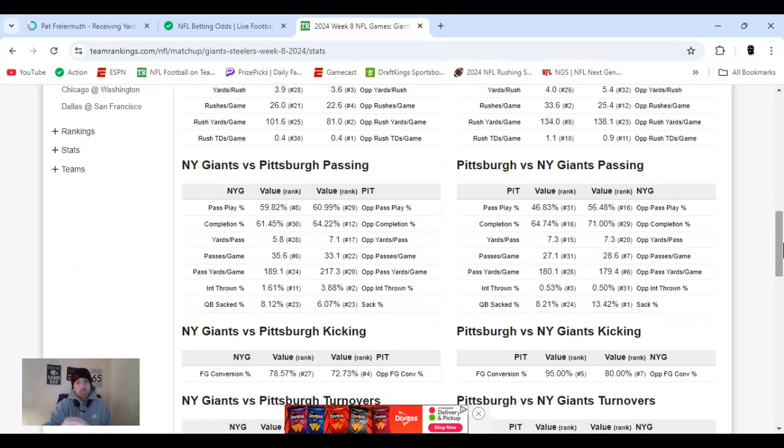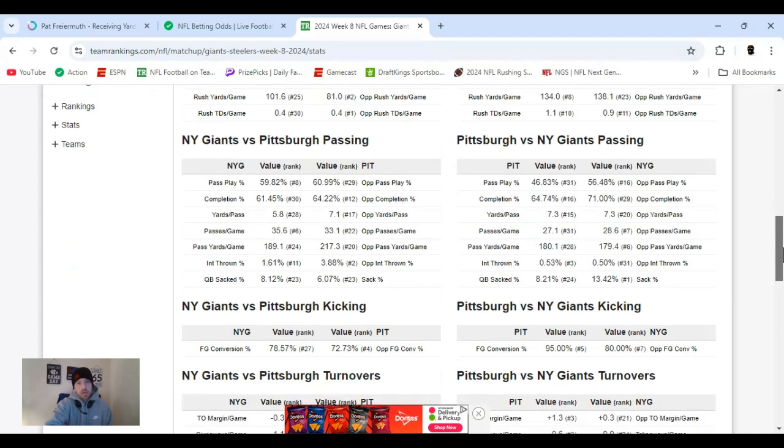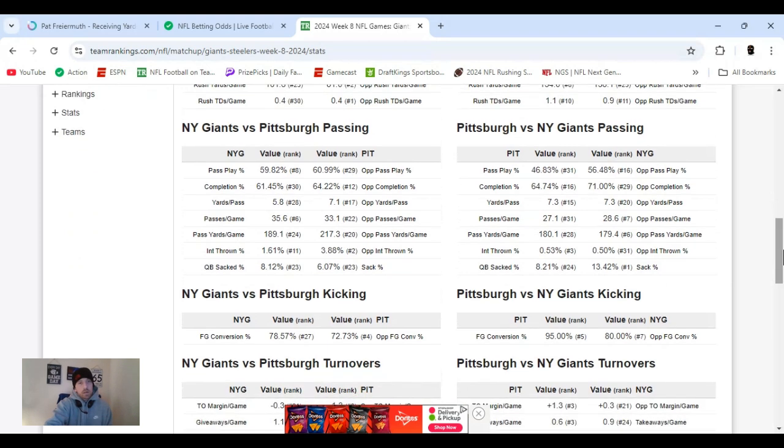So, I look for Pittsburgh, Najee Harris to run all over the Giants just like what happened to Giants last week. Saquon Barkley. It was a return in his first game against the Giants, but still, he beasted them. We got the passing game. Once again, this is Giants vs. Pittsburgh D on the right here.